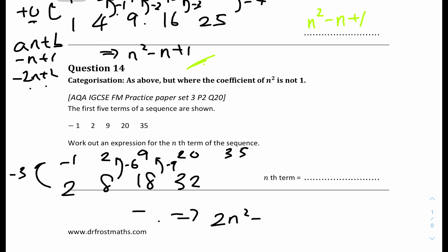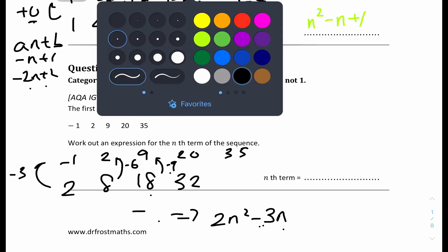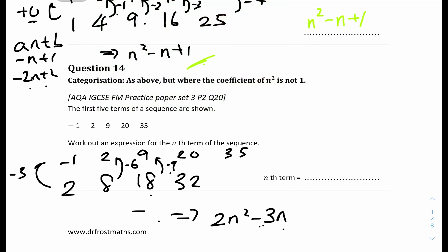Since the differences between 2n² and the sequence decrease by 3 each term, the linear part is −3n. Checking: when n = 2, −3 × 2 = −6 ✓; when n = 3, −3 × 3 = −9 ✓. So the answer is 2n² − 3n.